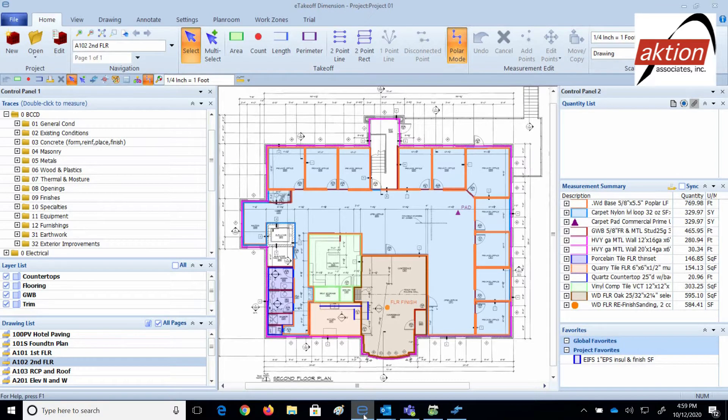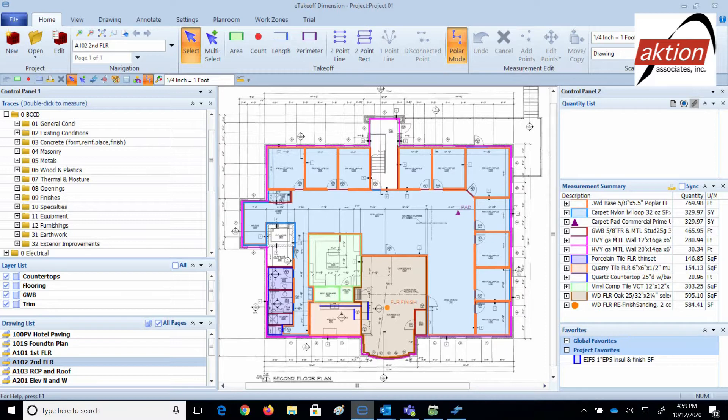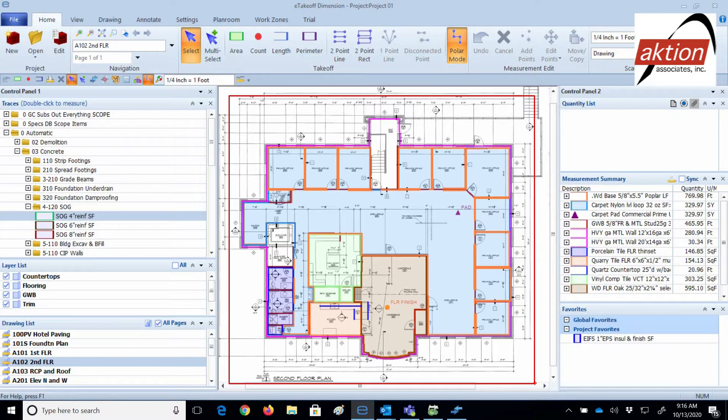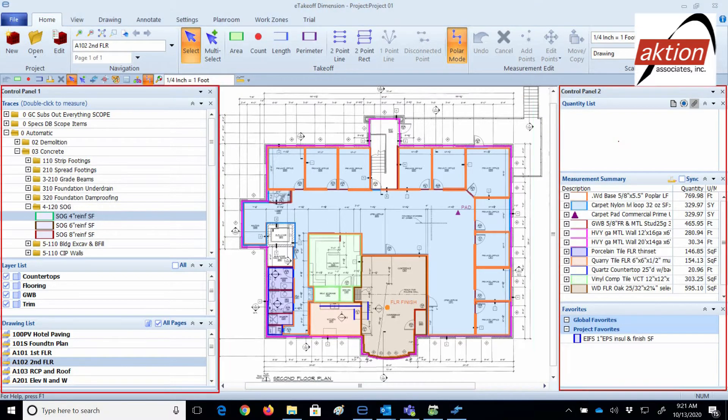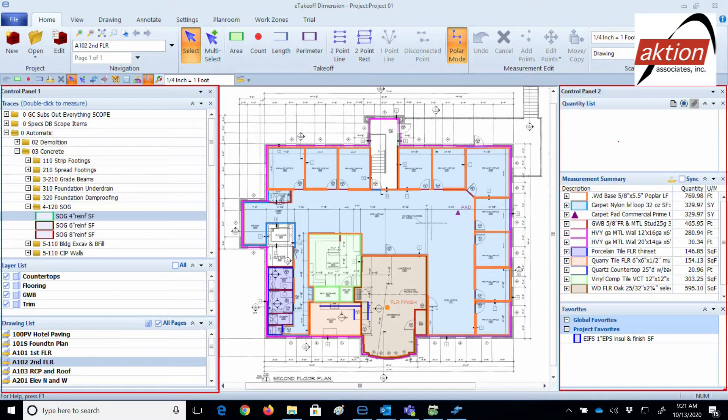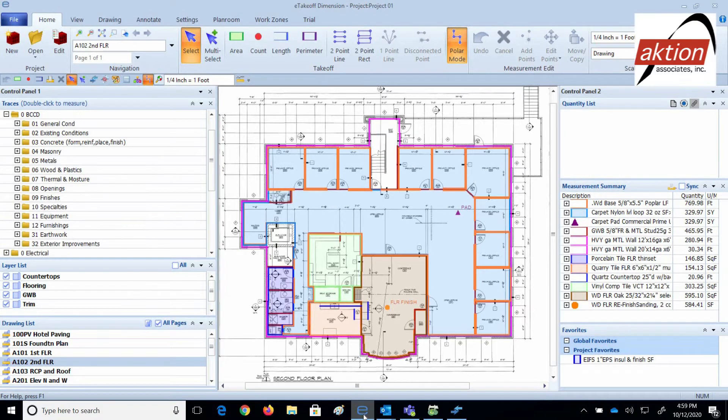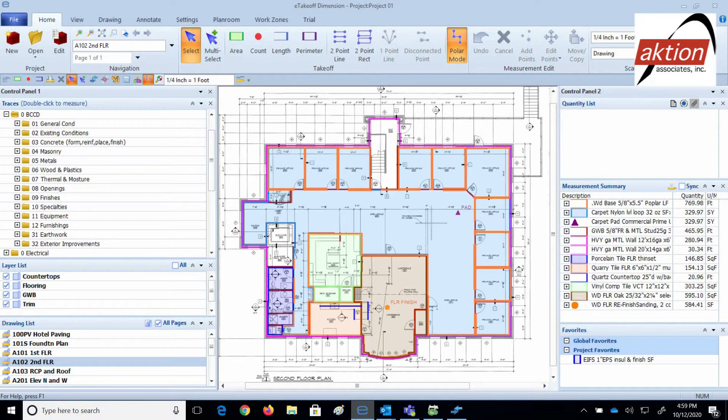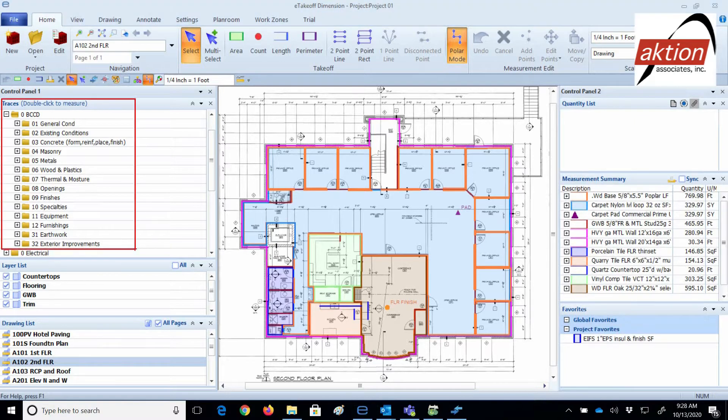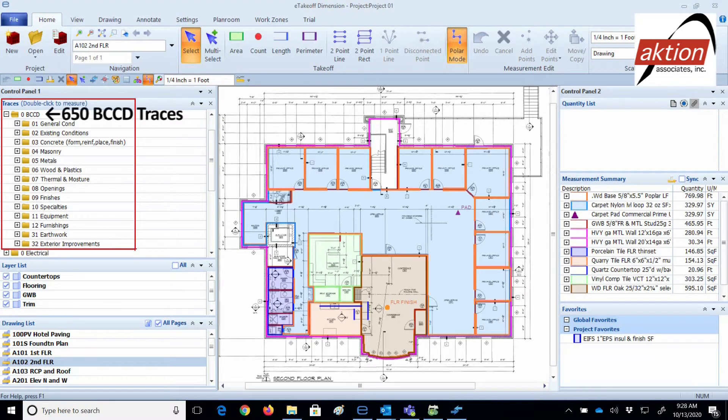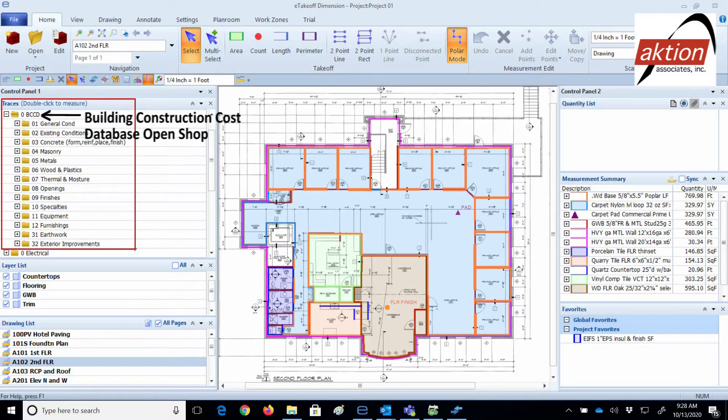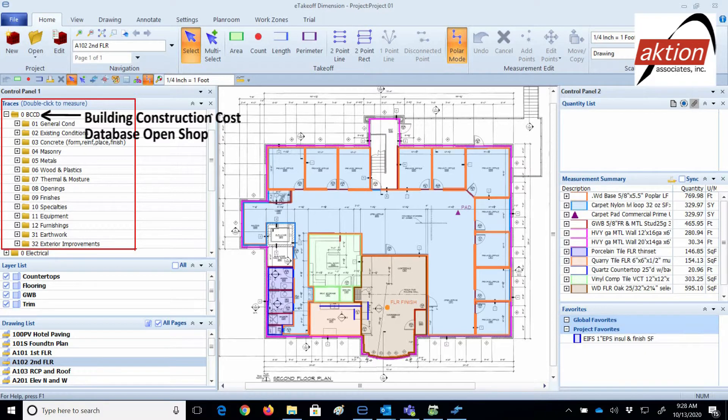Now I'm going to show you the quick and easy workflow process. What you're looking at now is eTakeoff Dimension Advanced measuring takeoff program. When you set up a project, the drawings appear in the center of the screen. On the left and right are control panels that help you streamline your takeoff. The control panels can be moved off to other screens as well. On the left are the 650 takeoff traces that come with your purchase database in this bundle folder called BCCD, which stands for Building Construction Cost Database Open Shop.